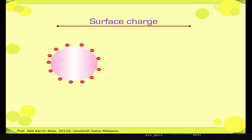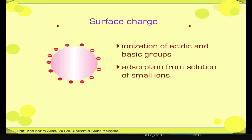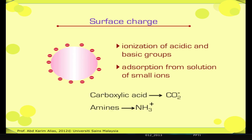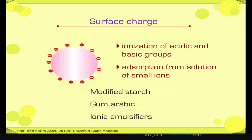Electrostatic force actually arises from the presence of charge on the surface of a colloidal particle or droplet. Where does the surface charge come from? There are two main sources of surface charge: ionization of acidic and basic groups, and adsorption from solution of small ions. In protein-stabilized emulsions, the predominant ionizing groups at the surface are carboxylic acids, yielding COO⁻, and amines, yielding NH₃⁺. Some surface-active polysaccharides, such as modified starch and gum arabic, also have acidic groups which may be ionized. Anionic emulsifiers would of course carry negative charge. The sign and magnitude of the average surface charge density is dependent on the pH and ionic strength of the surrounding aqueous environment.